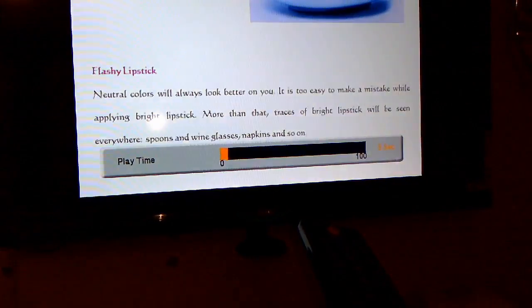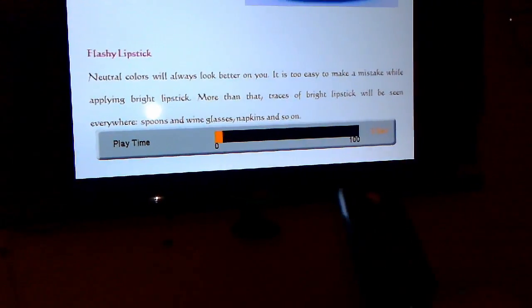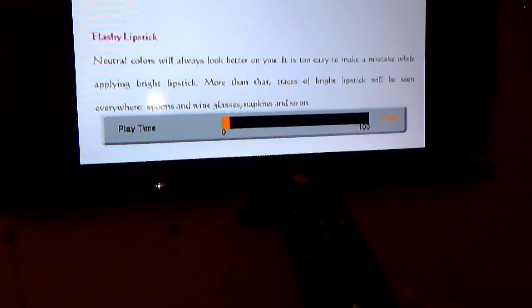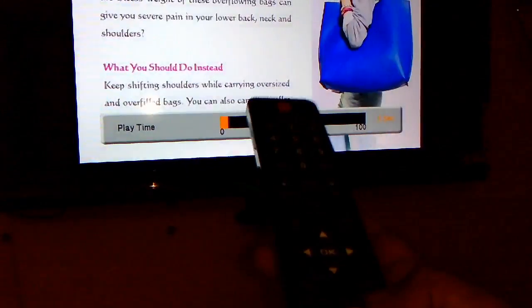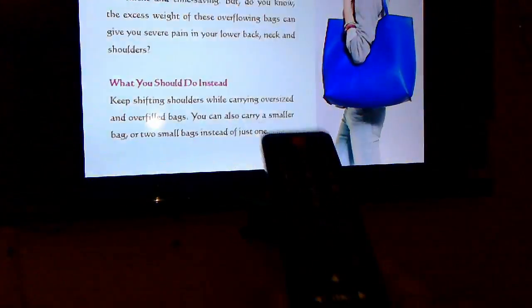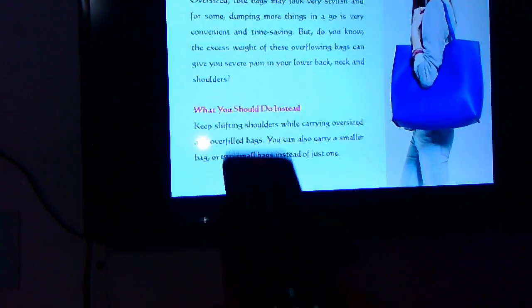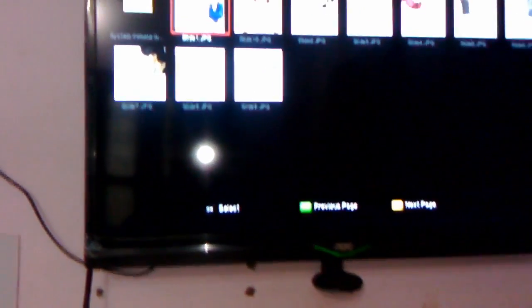Tap on the play time. You can adjust the play time like 5 seconds, 10 seconds or like this, as per your requirement, as per your need.